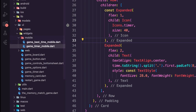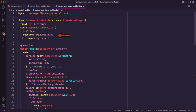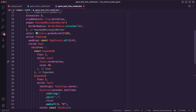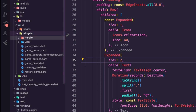I then created the dart file game_best_time_mobile inside the mobile folder. It is a stateless widget that takes a best_time integer as a required parameter. Inside the build method it returns a card widget with a green accent color, rounded corners, and an elevation. The card contains two child widgets: a celebration icon and a text widget that displays the best time using the Duration class to format it as a string.